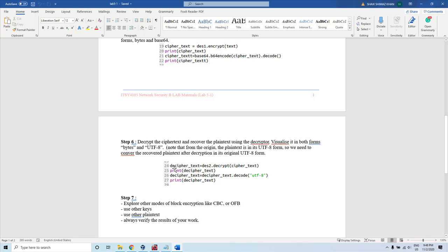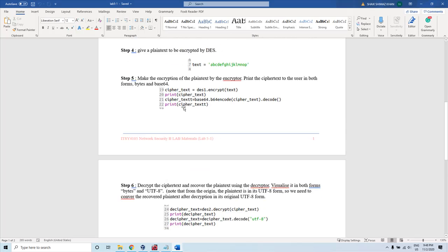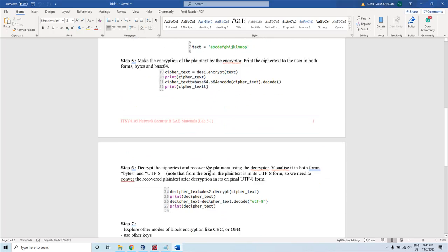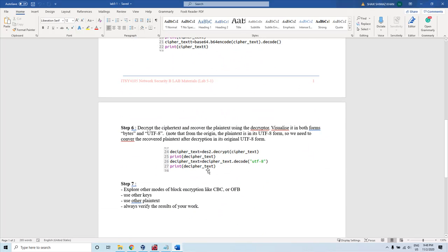We print the deciphered text and then decode it into UTF-8 format. Whatever value we originally gave as plaintext, we would get that value back.